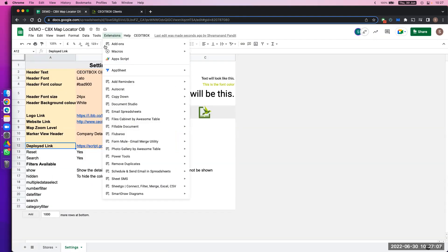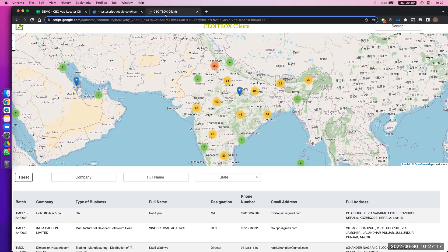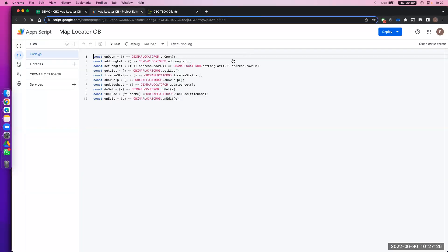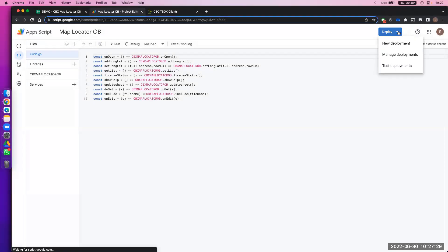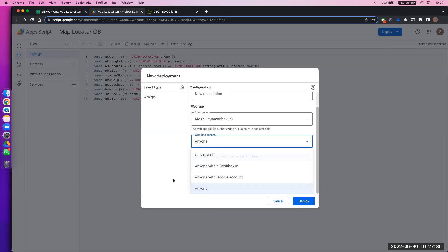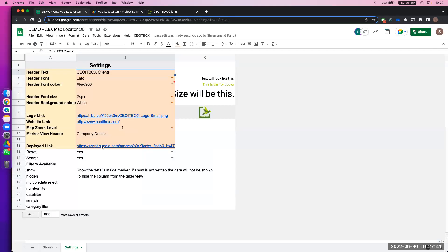Deployed links: as always in any interactive list, go to Extensions, then App Script. This is the deployed URL. You can see 'CITBox Clients' is written — this is coming from the sheet name. To deploy, just click on the Deploy button, click on New Deployment, give a description, execute as your email ID, and set who has access to 'Anyone'. Then click Deploy.